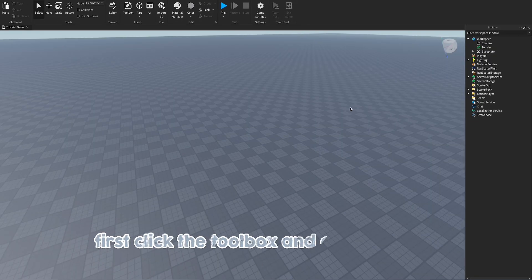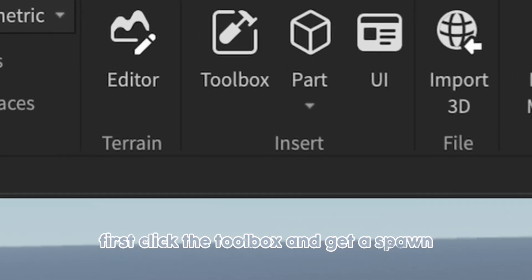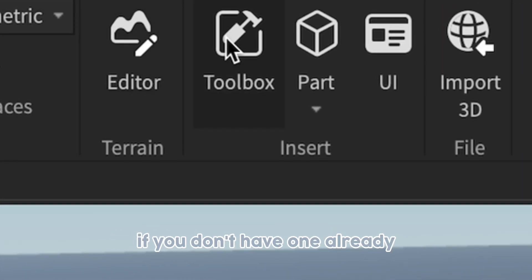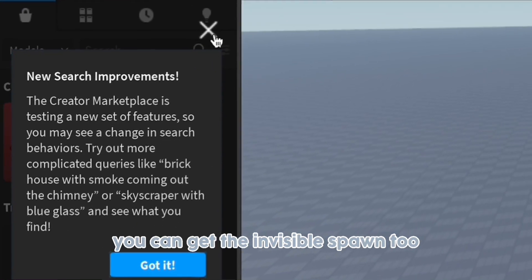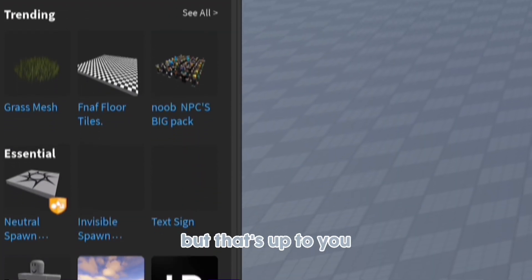First, click the toolbox and get a spawn if you don't have one already. You can get the invisible spawn too, but that's up to you.